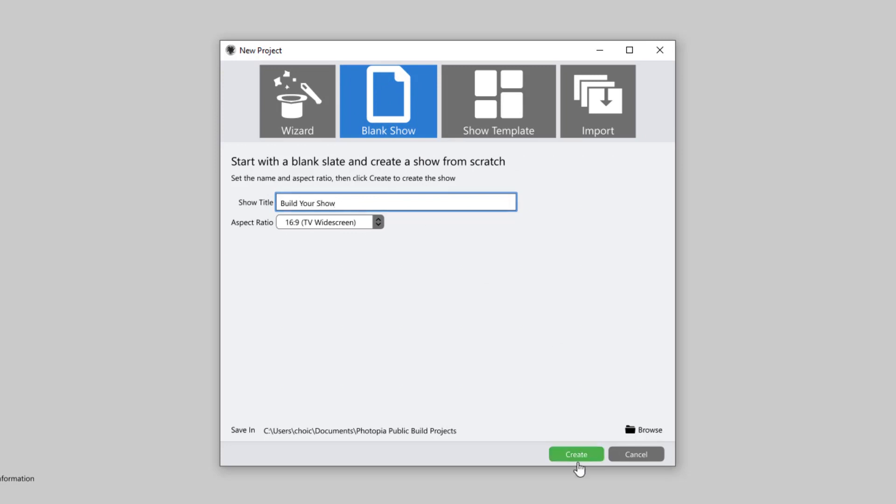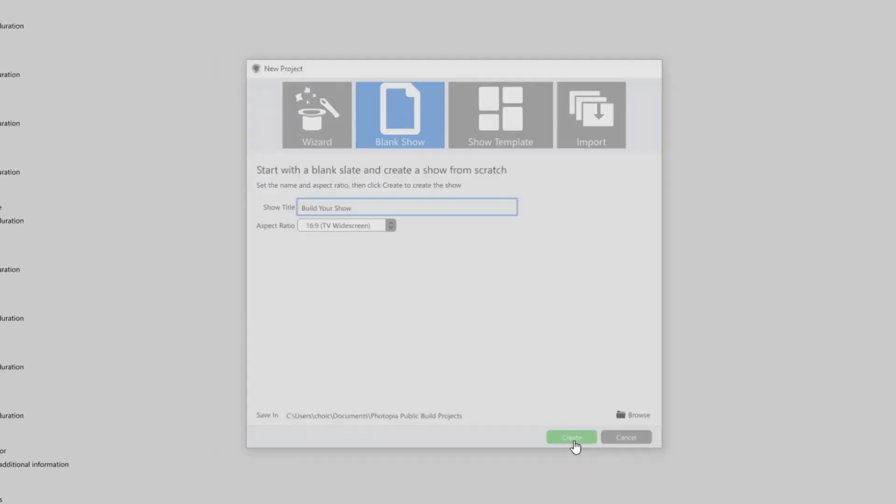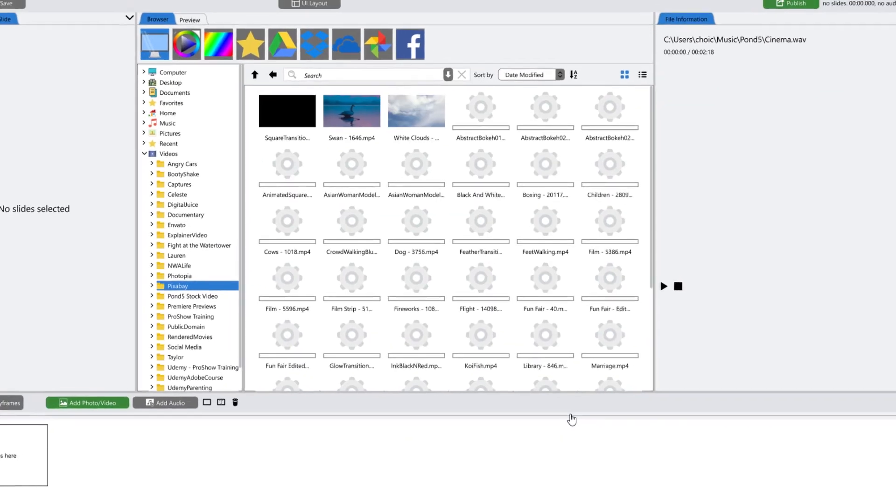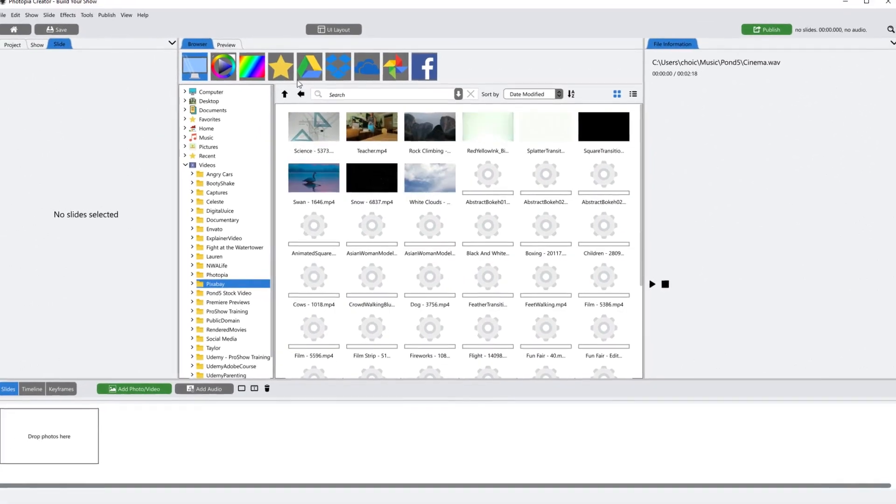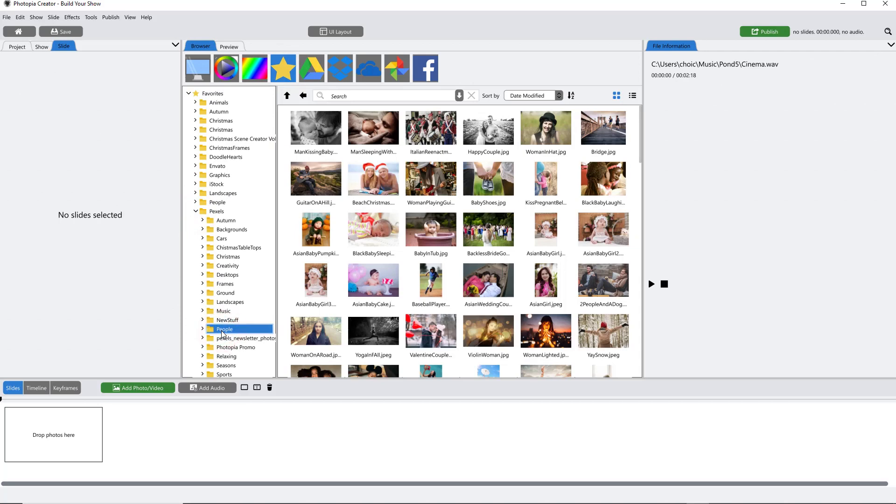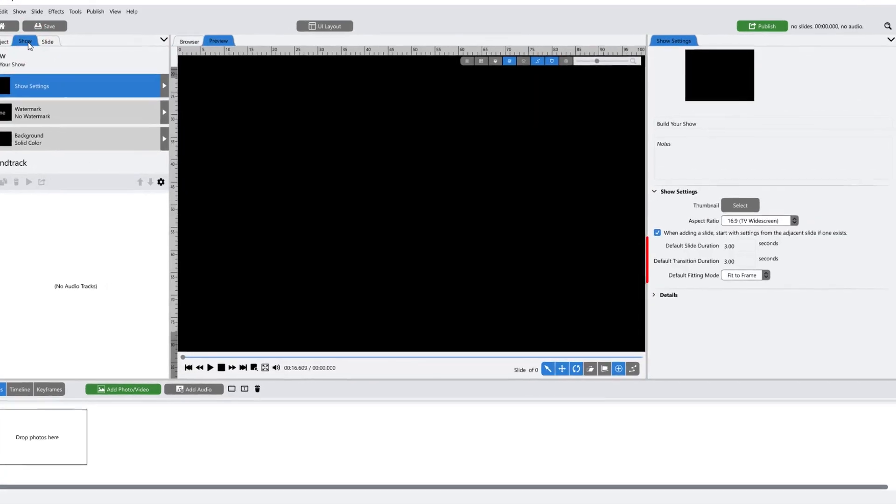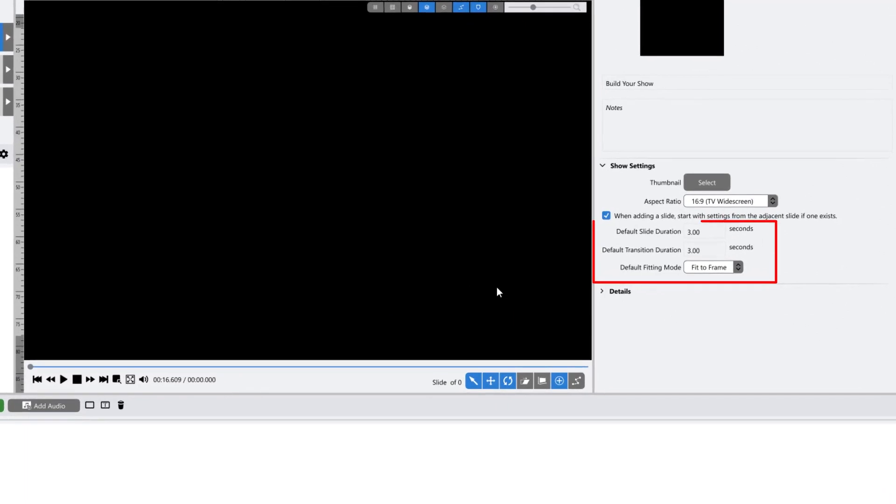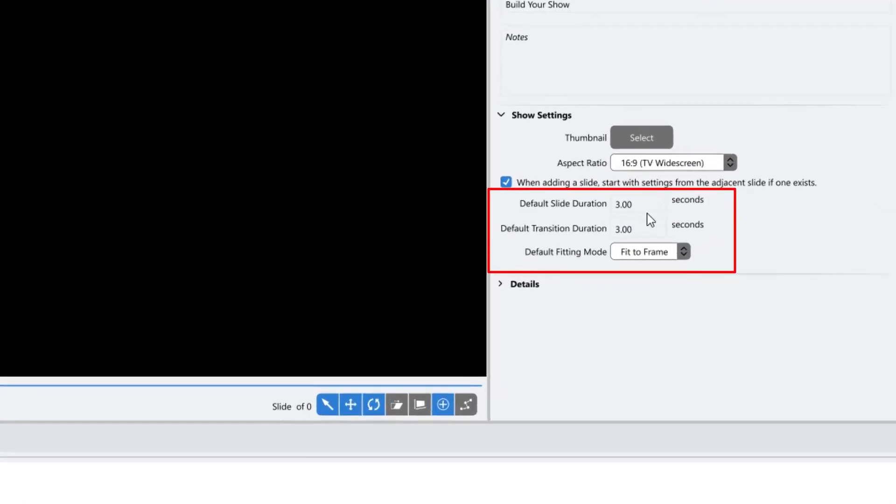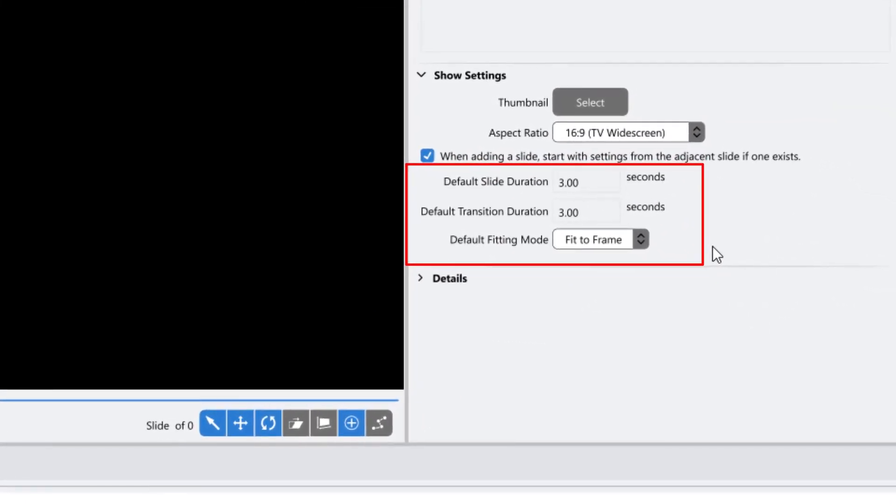Once you're in your project, you may be tempted to start dropping everything into new slides, but I would recommend having a look at your show settings before you start. Click on the Show tab and under the Show settings, you may see that the default slide and transition times are both set to 3 seconds. This means that every image you add to a slide will have a 3-second slide time and a 3-second transition time.